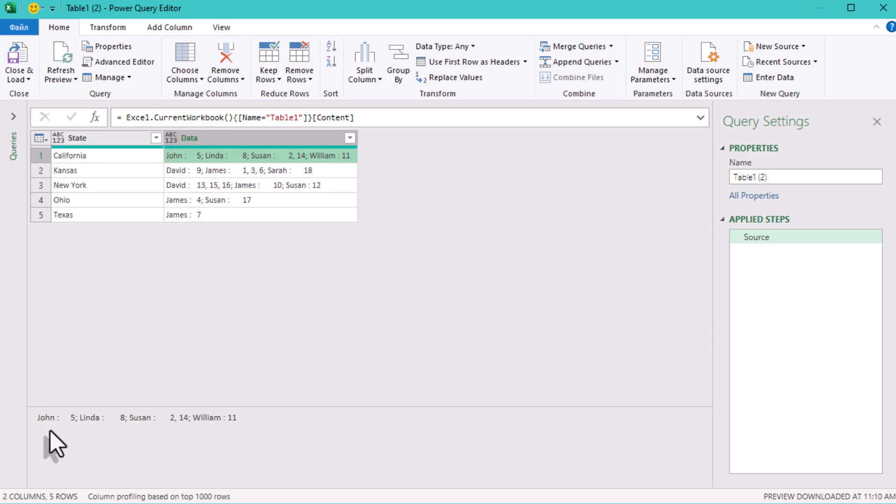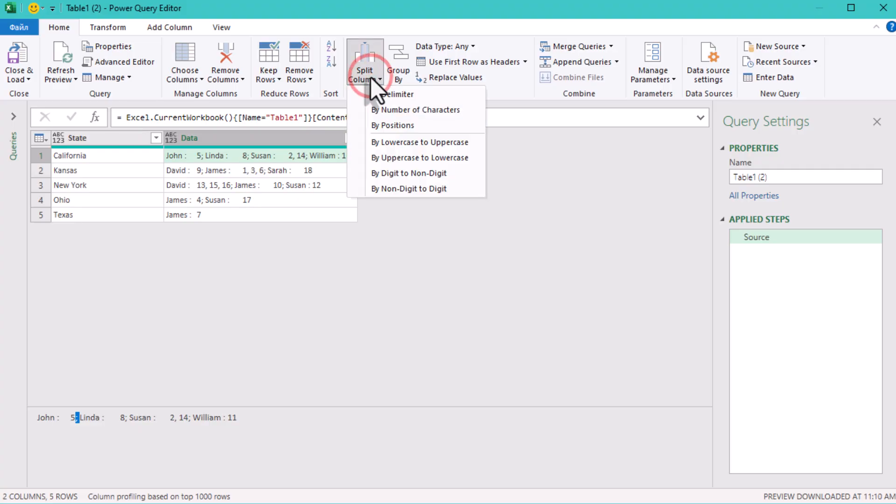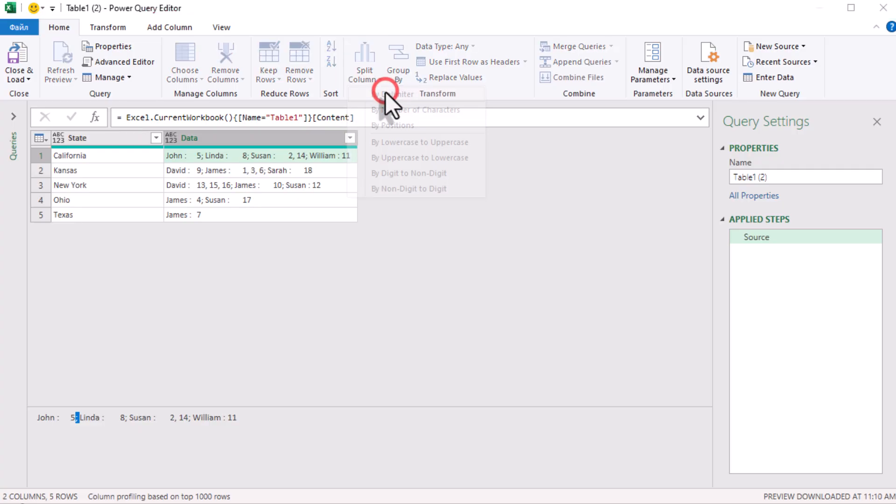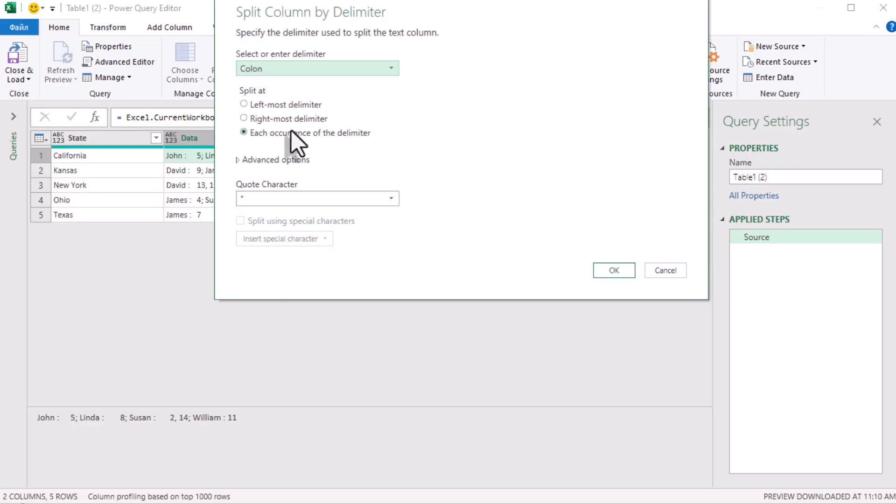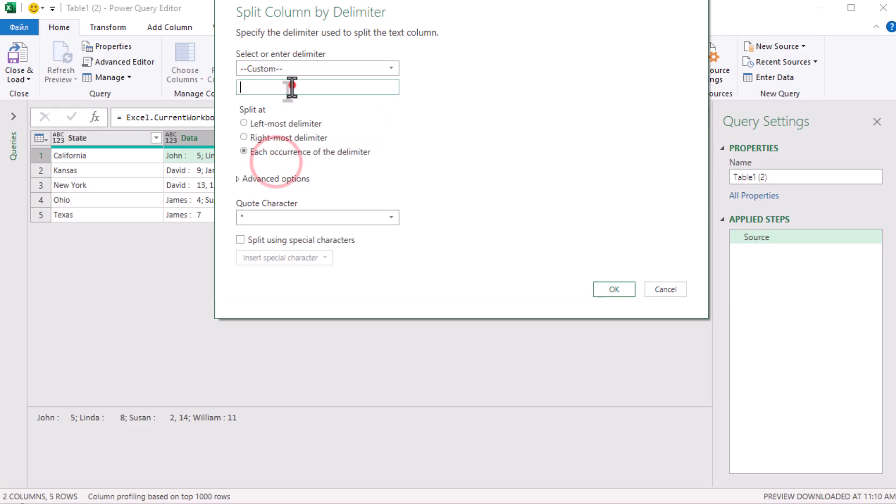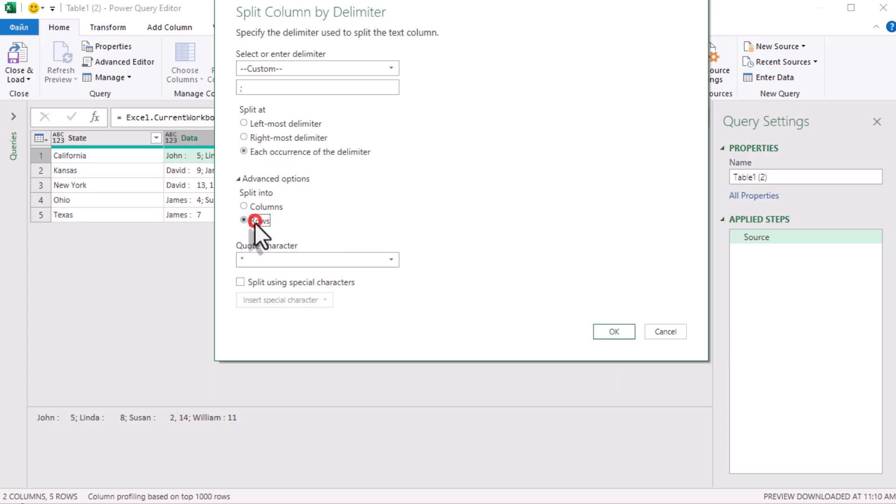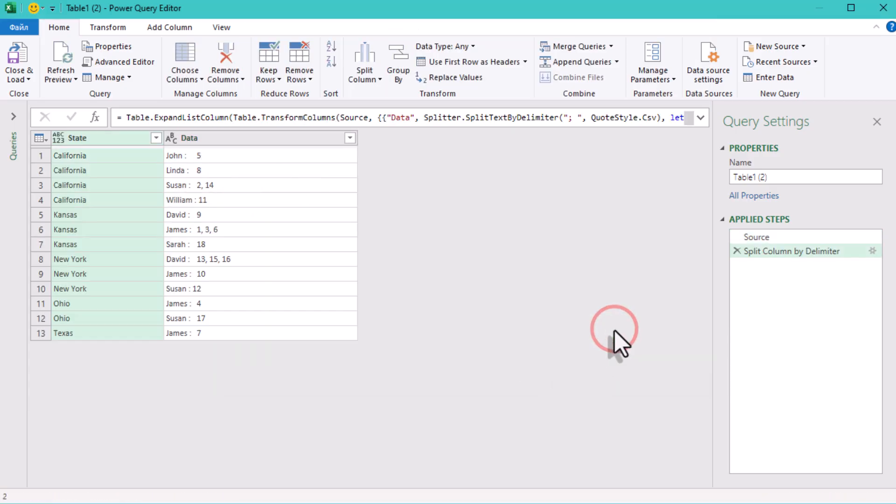Think of semicolons as separators. Split there. Select the data column, then use transform split column by delimiter. In the delimiter box, type semicolon or semicolon including the space. Then go to advanced options and choose split into rows. OK.